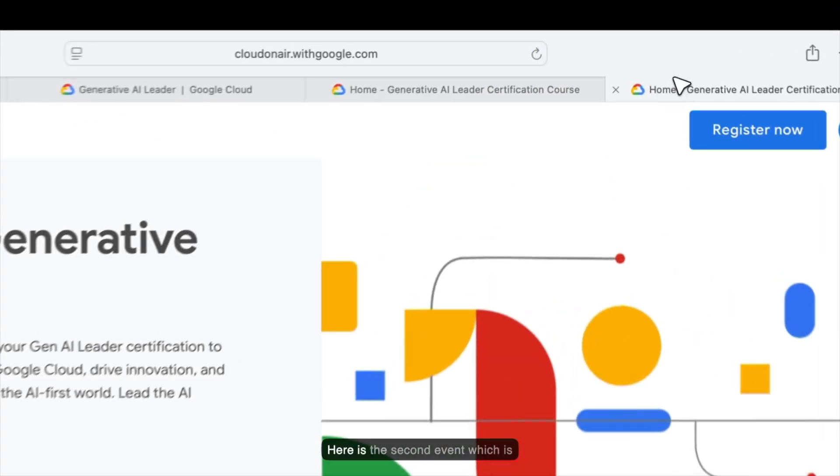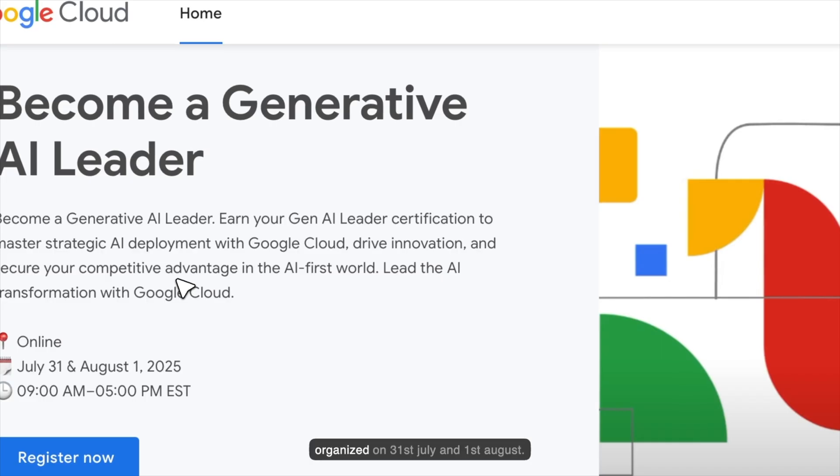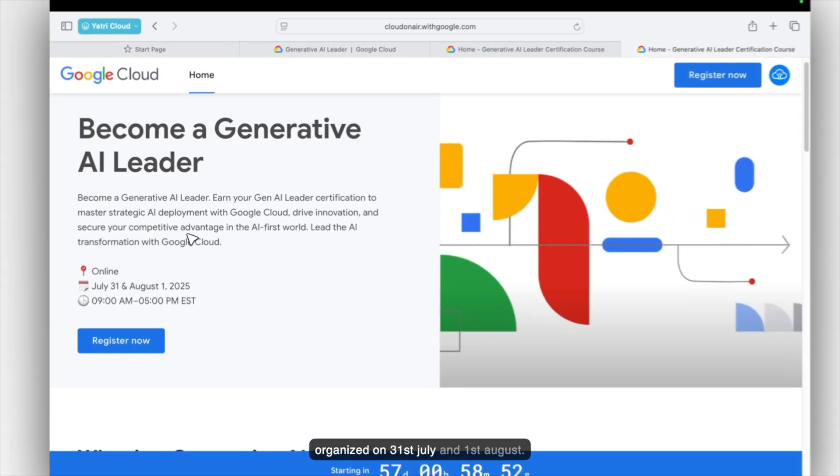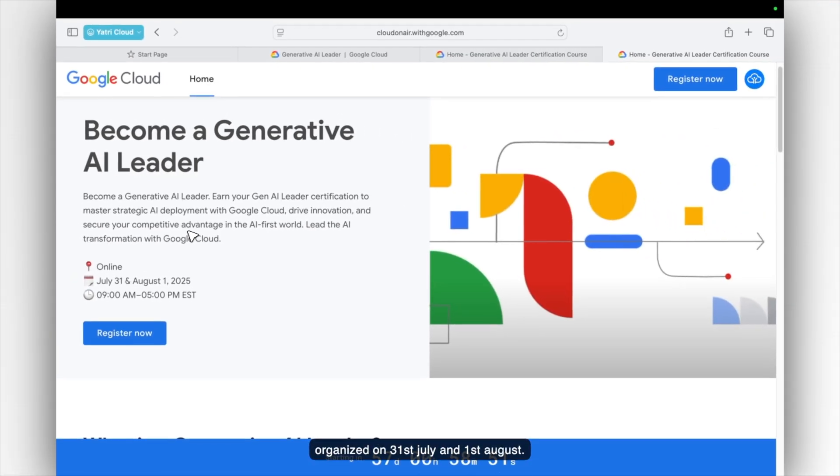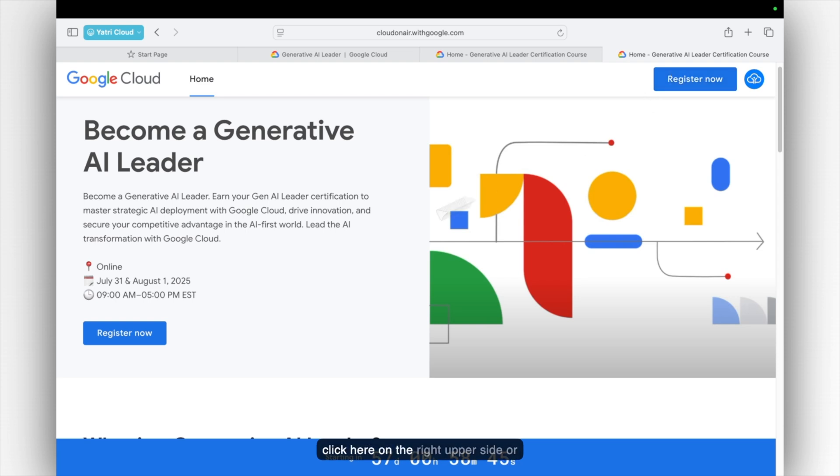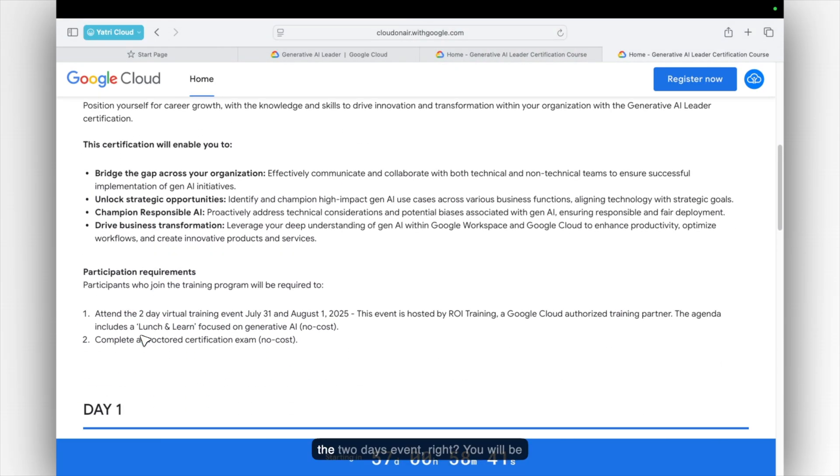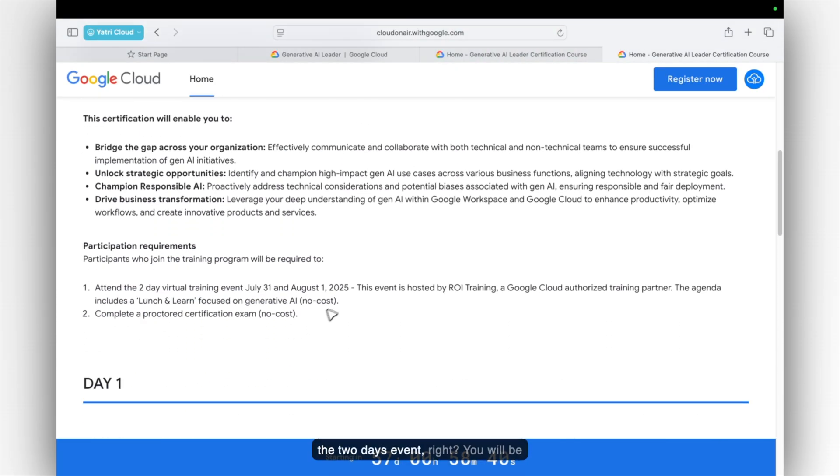Here is the second event which is organized on 31st July and 1st August. The process is the same. Just click on the register now. You can click here on the right upper side or via this the same way. And just attend the two days event. You will be getting it via your email. So yeah, I guess that's it from my side.